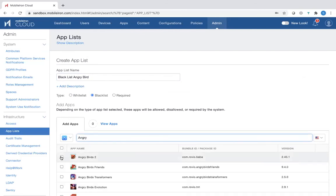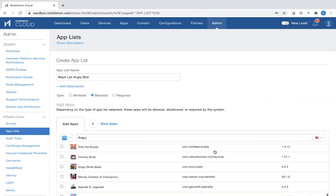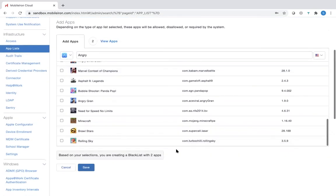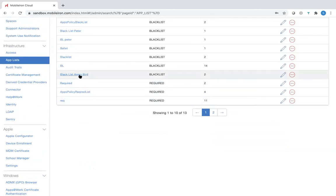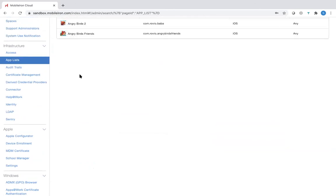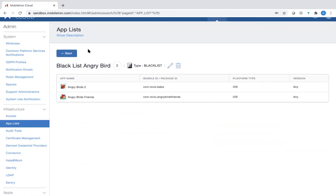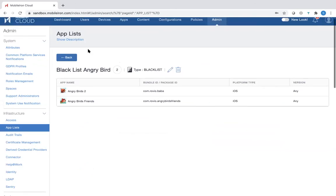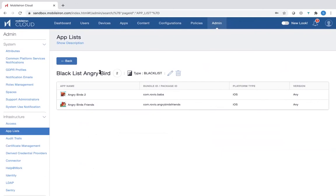As well as Birds Two. And that's all, you say save. And then you will see here blacklist Angry Birds. So you know that these two applications cannot be distributed to anybody. So that in short is how you would blacklist or whitelist applications.